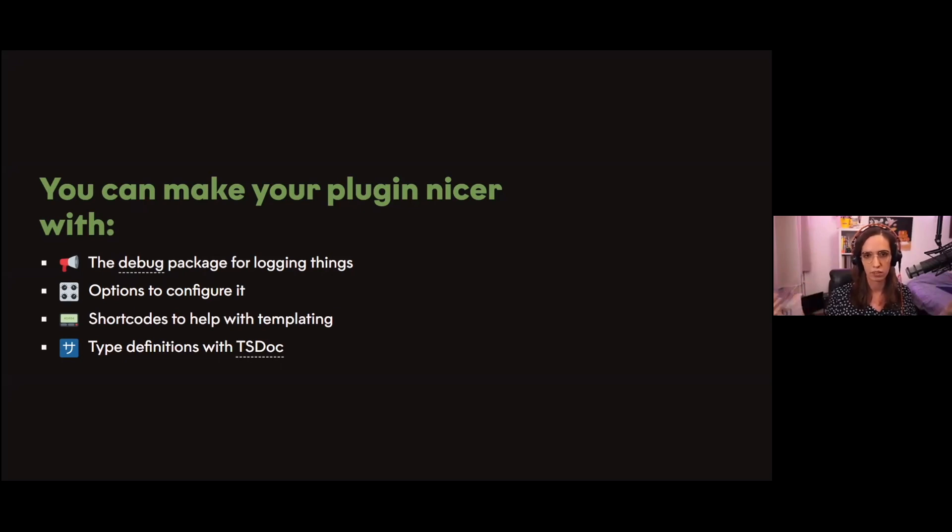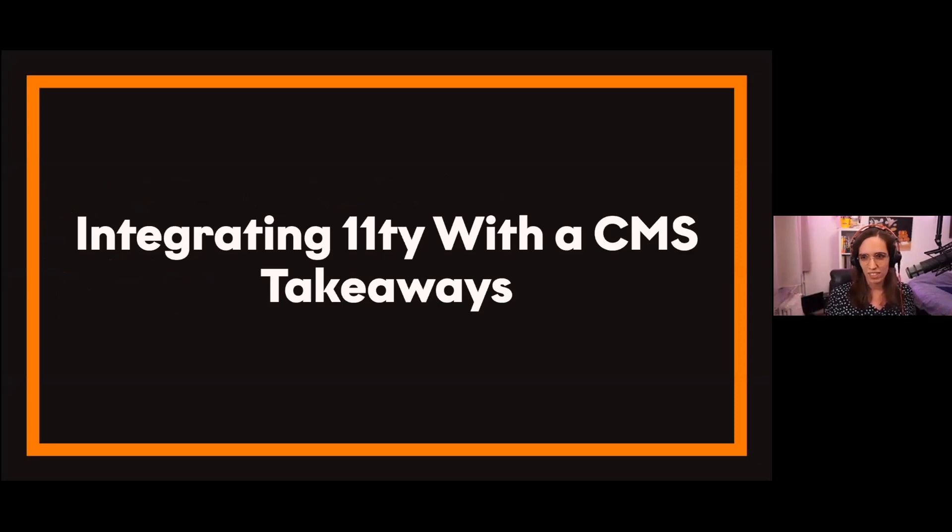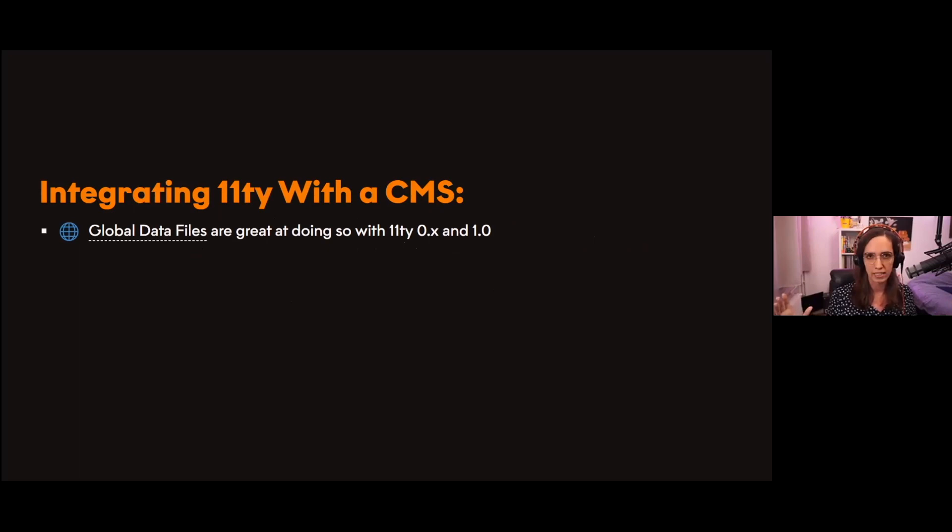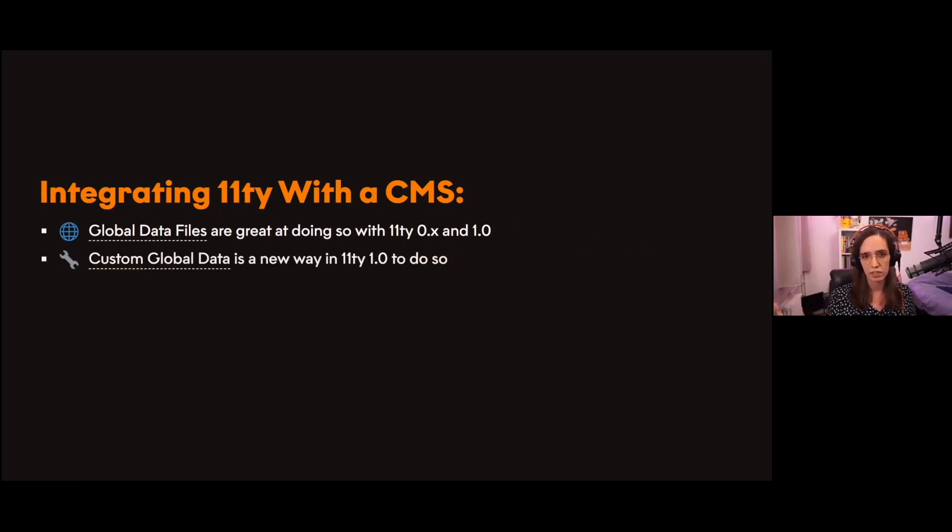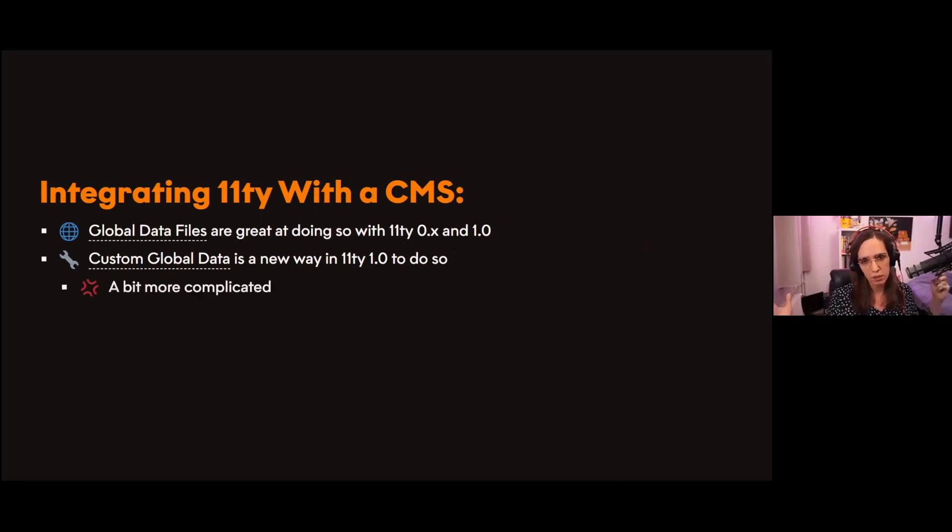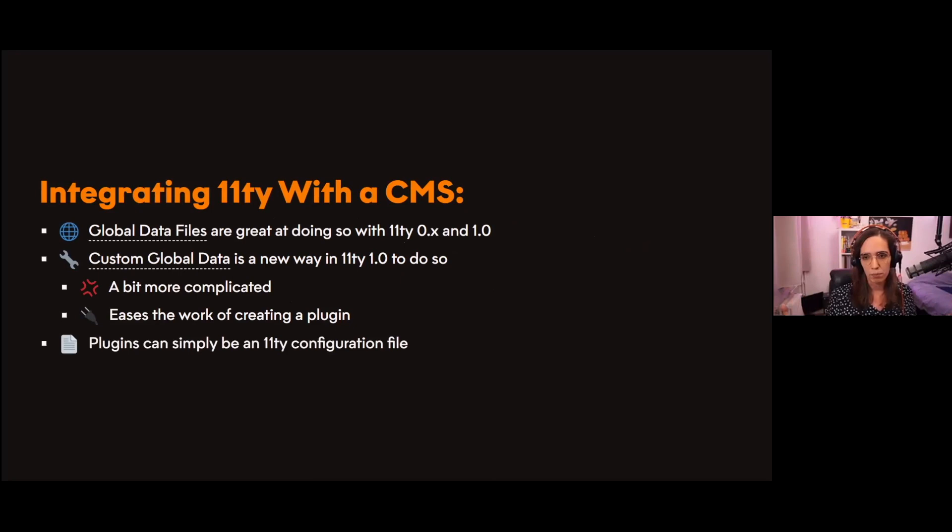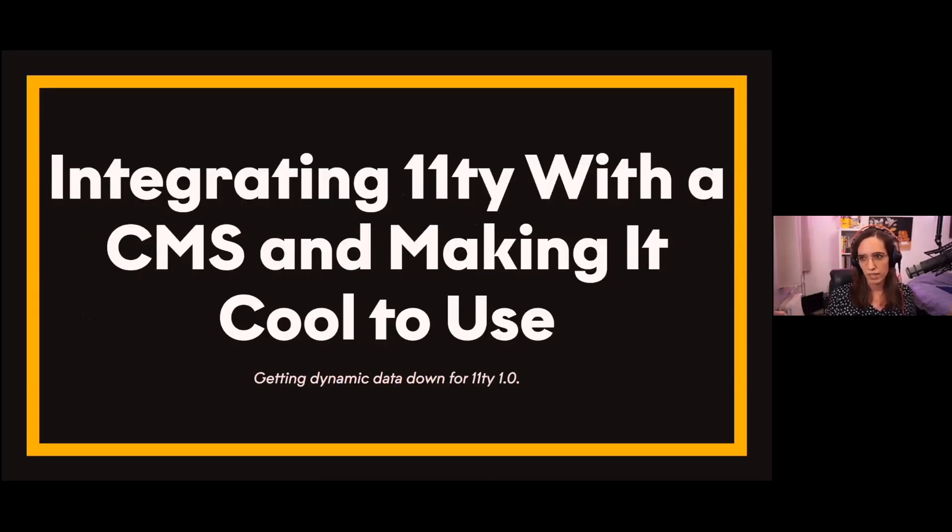Let's recap everything we learned today about integrating Eleventy with a CMS. First of all, global data files are a great way of doing so with Eleventy 0.x and Eleventy 1.0. Then with Eleventy 1.0, we can also do that with custom global data, which is a bit more complicated than global data files, but it also eases the work to create a plugin by a lot. Finally, plugins can simply be an Eleventy configuration file.